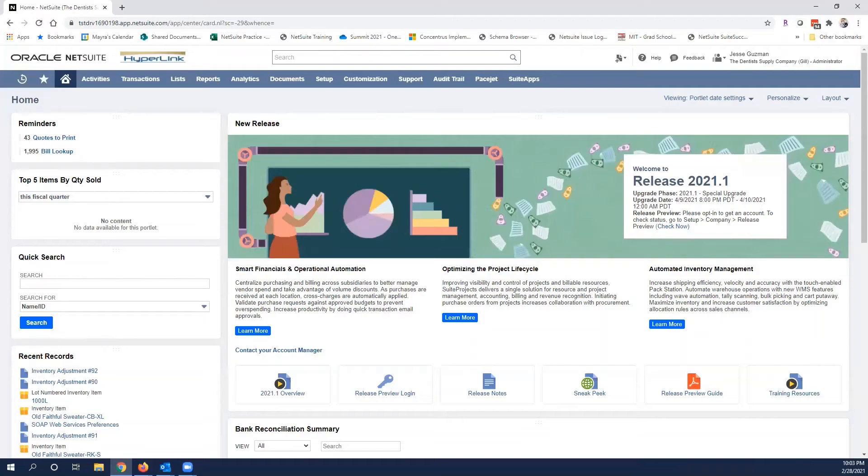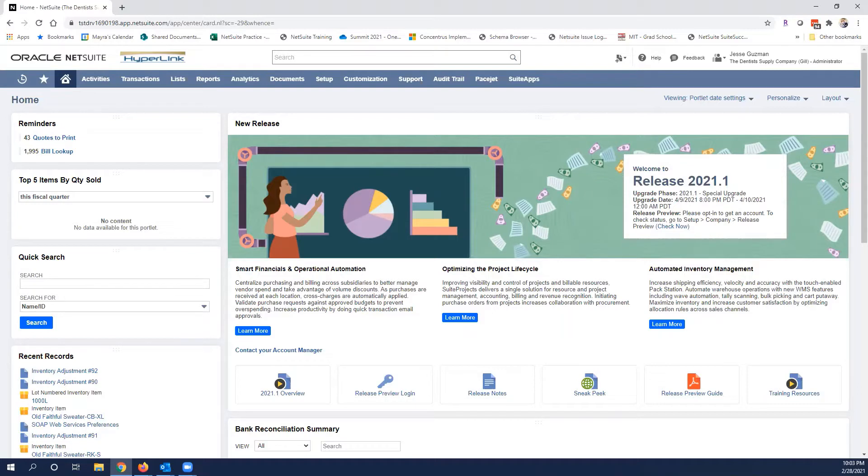Hello everyone, this is Jesse Guzman of Concentris and welcome back to another short and sweet video. In today's video, it is a very simple one regarding reports and specifically we'll talk about balance sheets in this case.